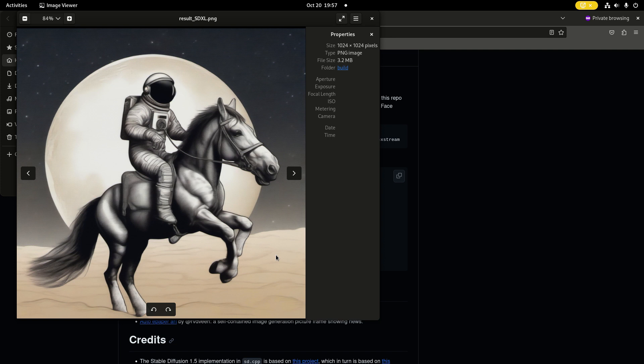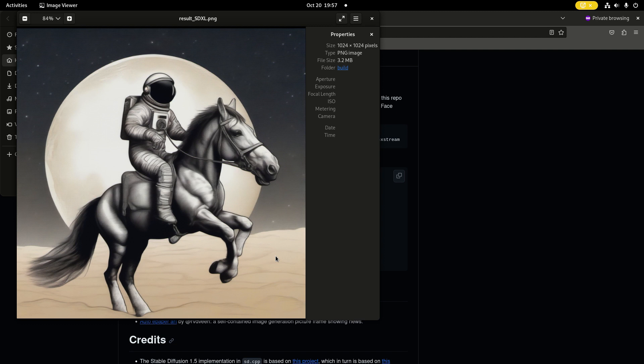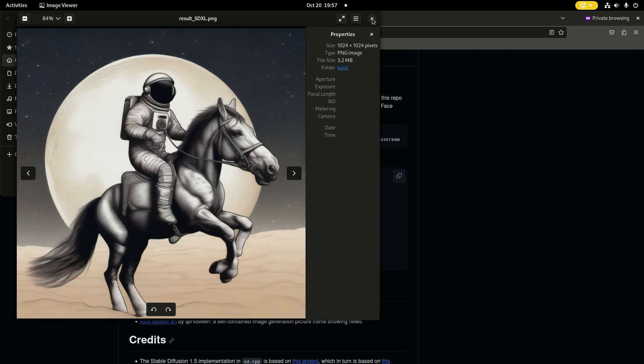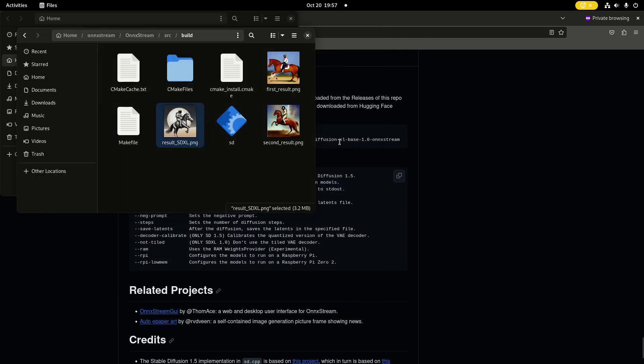I also saw this phenomenon on the Radxa Rock 5B with 16 gigabytes of memory. With Stable Diffusion XL using OnXtreme, I got mostly black and white results. So it looks like Stable Diffusion XL is not really stable yet. It still needs some work to get full color images. But I think it's pretty impressive to see that you can actually run this on something as modest as a Raspberry Pi 4.